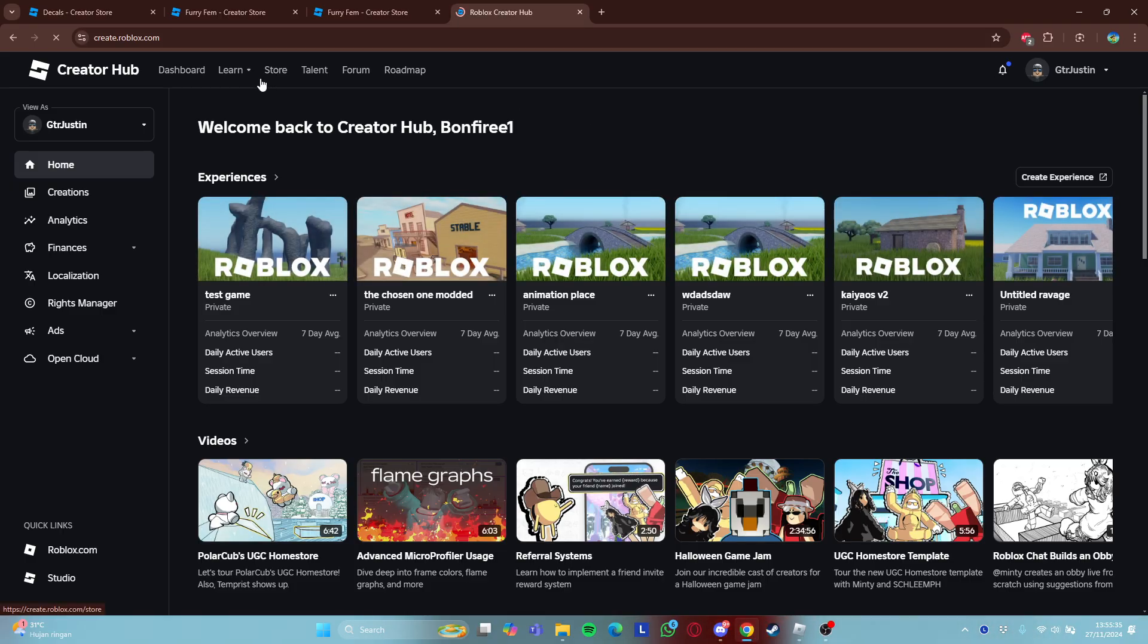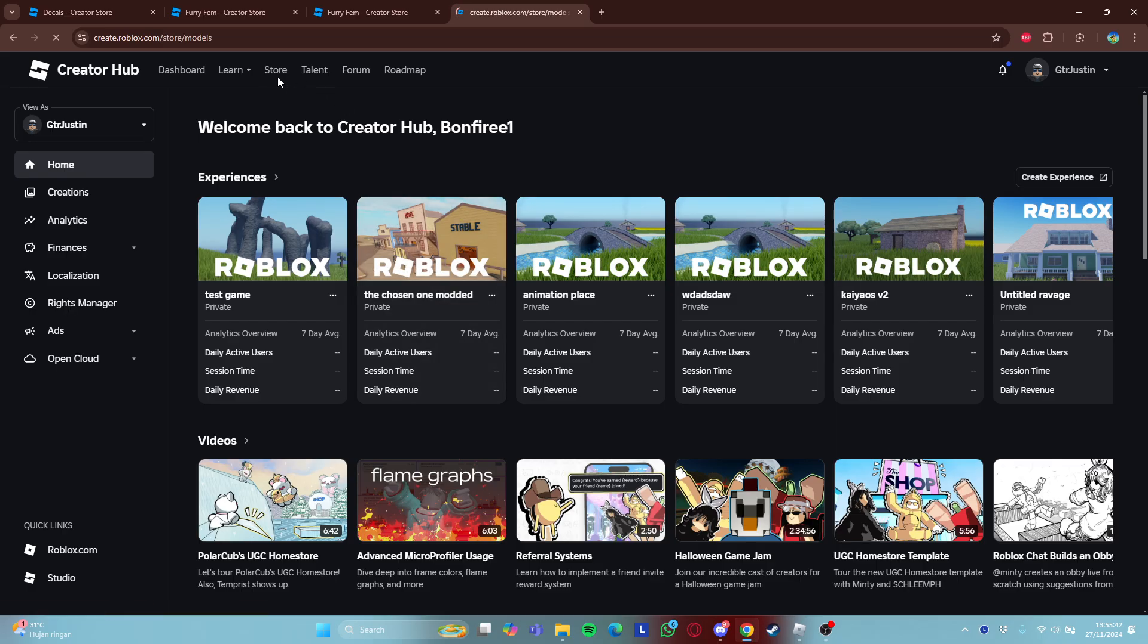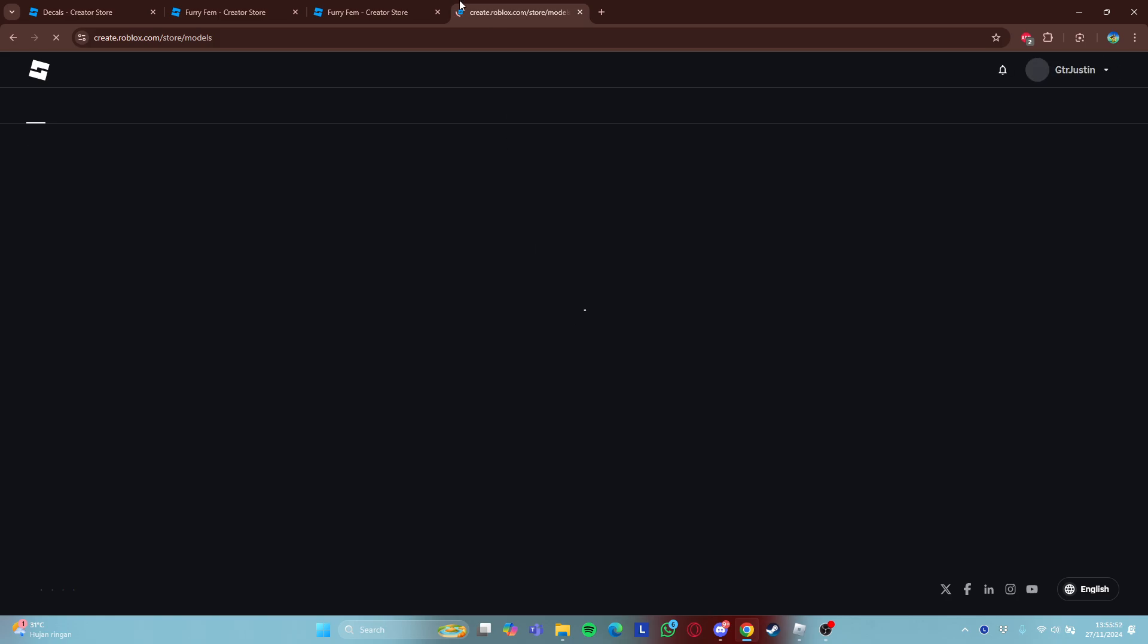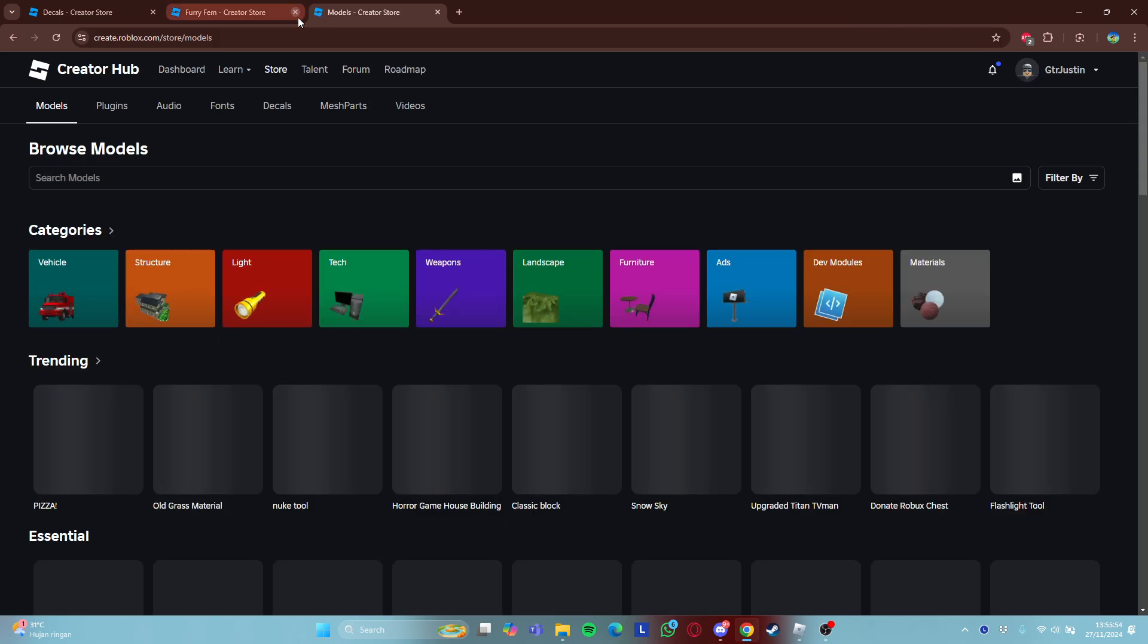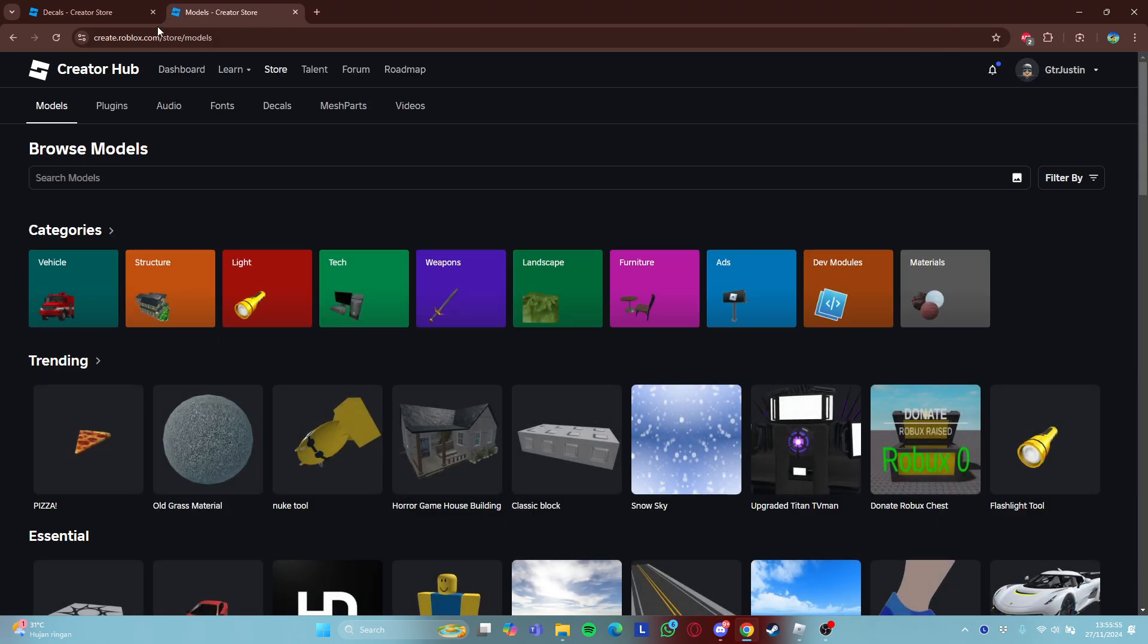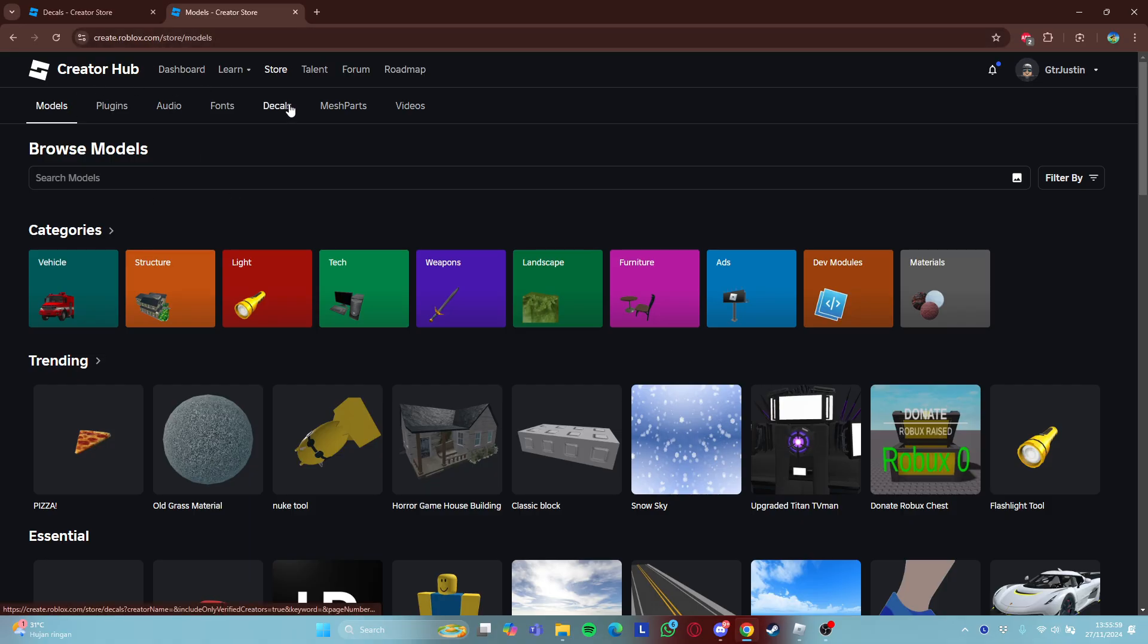So the first thing you should want if you're lazy uploading images, just go to store. Just wait a second. Sorry about that. Now, go to this section, decals.